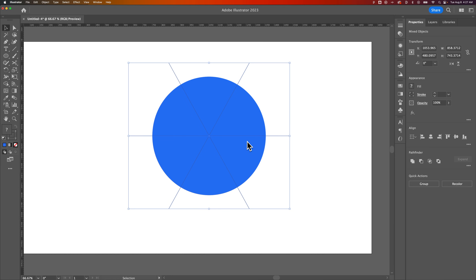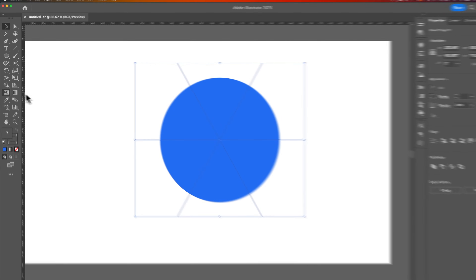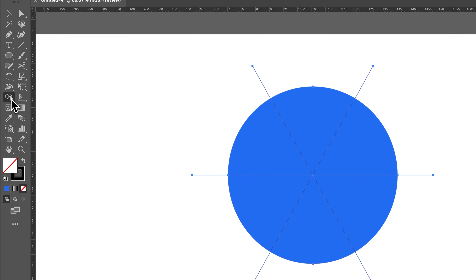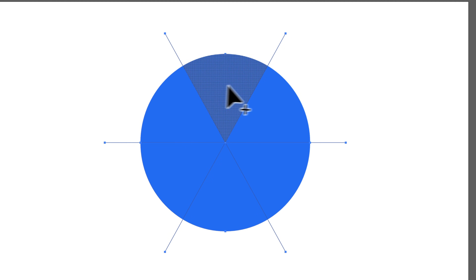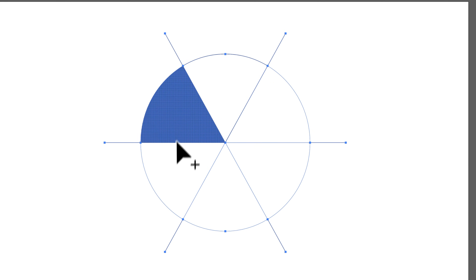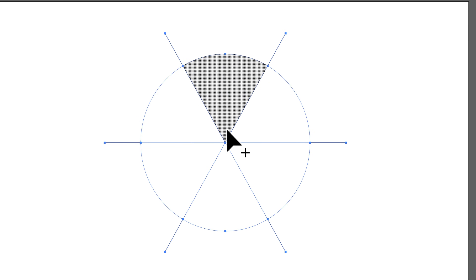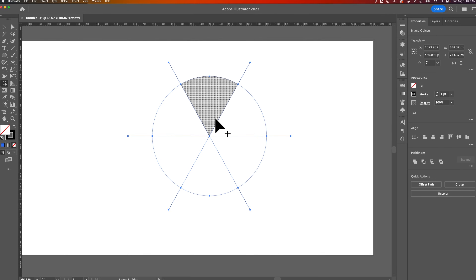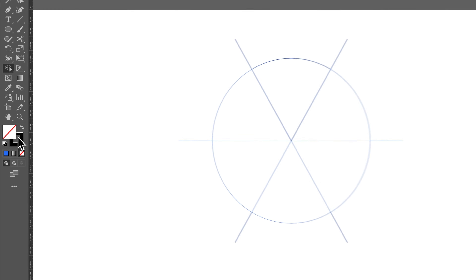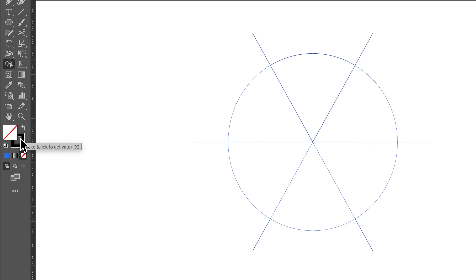Now there are a couple things you can do at this point. We could use the Shape Builder tool, or we could use the Pathfinder options. The reason I like the Shape Builder tool — it's this icon, two circles and a shape, or the cursor — is because it can see all the different parts. So at this point I could literally just click on each one of these and create these pieces.